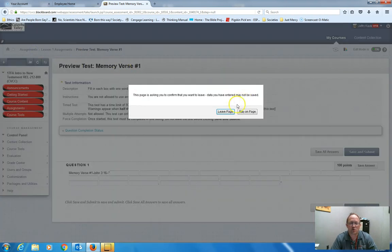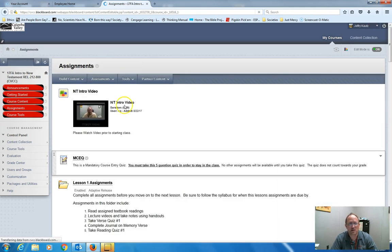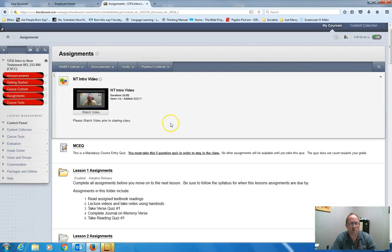When you're done with the quiz, click save and submit, and it will go on.